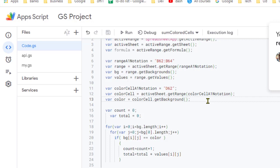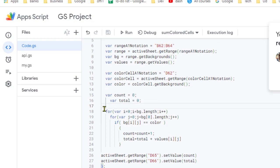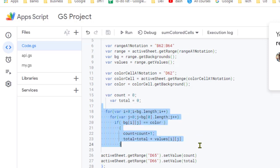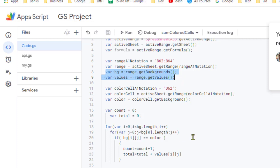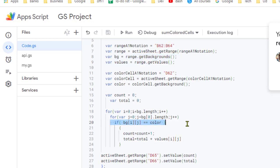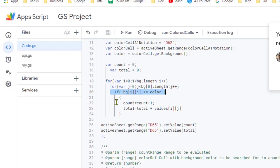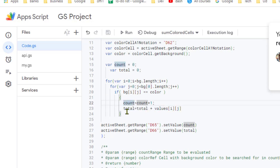Once we have this information, we compare each cell with the reference color, and if the color matches we either count it or take the sum of its value. We use two for loops because the background and value data is returned as a two-dimensional array by getBackgrounds() and getValues(). We iterate through it, and if the color matches, we increment the count and add to the sum. These two variables are declared at the top.